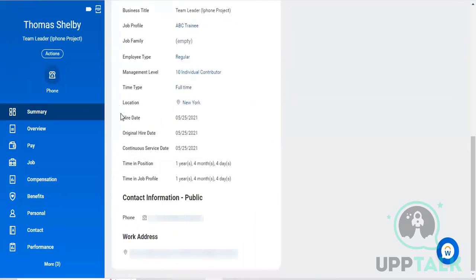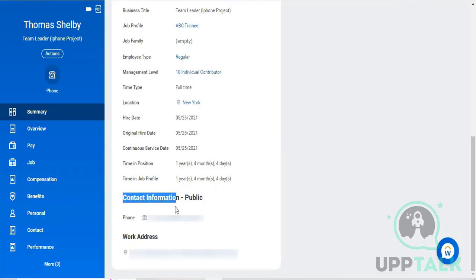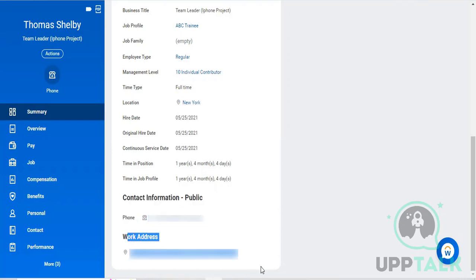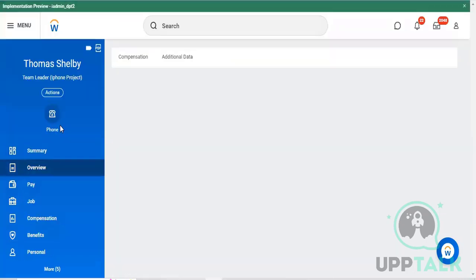You can see his complete details such as when he was hired. He was hired on 05/25/2021, and the system automatically calculates the tenure - currently one year, four months, and four days. Below that you can see his contact information and organization working address.